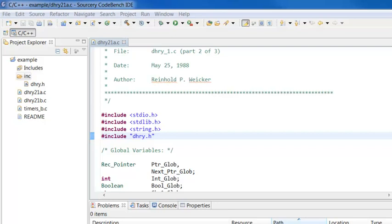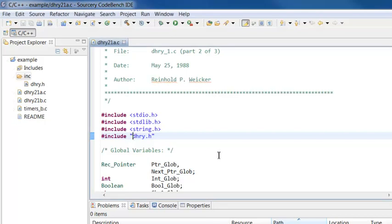For example, in this project, I have a reference to #include dry.h, which is inside the ink folder. There are two ways I could handle this. The first way would be to modify this line to just say that this file lives in the ink directory.